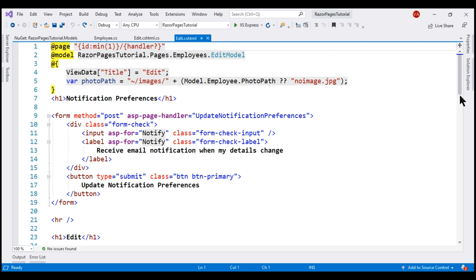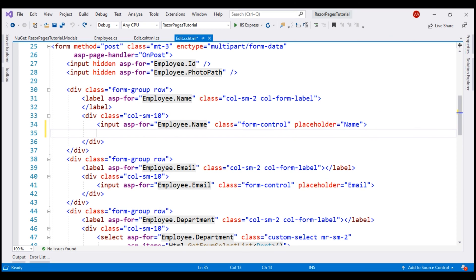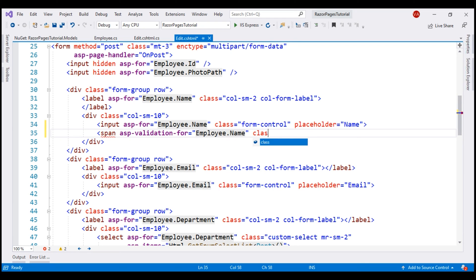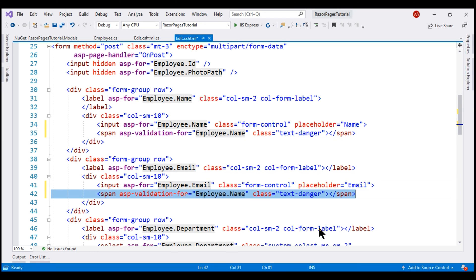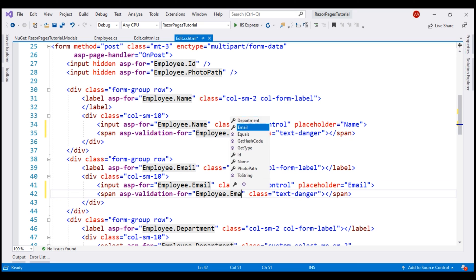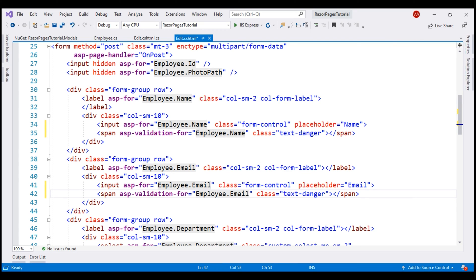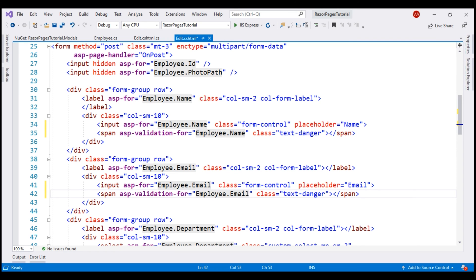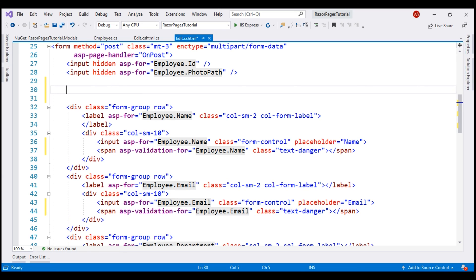In the Edit Razor page template, next to the name input field, let's include a span element using the asp-validation-for tag helper and set its value to employee.Name. We want the validation error message displayed in red, so let's use the Bootstrap class text-danger. Let's do the same for the email field and set the property name to employee.Email. The asp-validation-for tag helper displays the validation error message next to the respective UI field. In addition, to display a summary of all validation errors, we use the asp-validation-summary tag helper — let's include a div with asp-validation-summary set to All, also using the text-danger Bootstrap class.